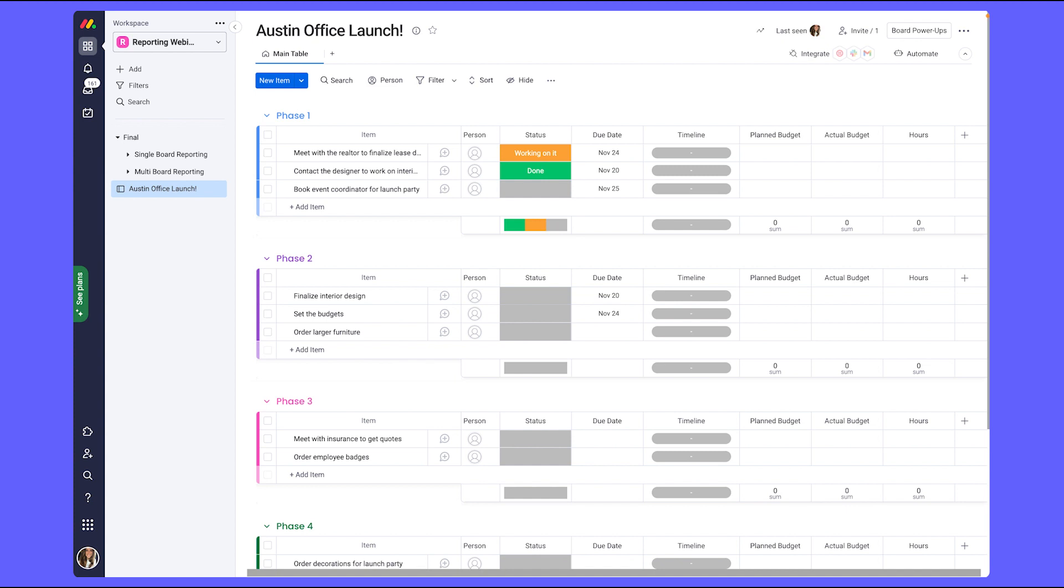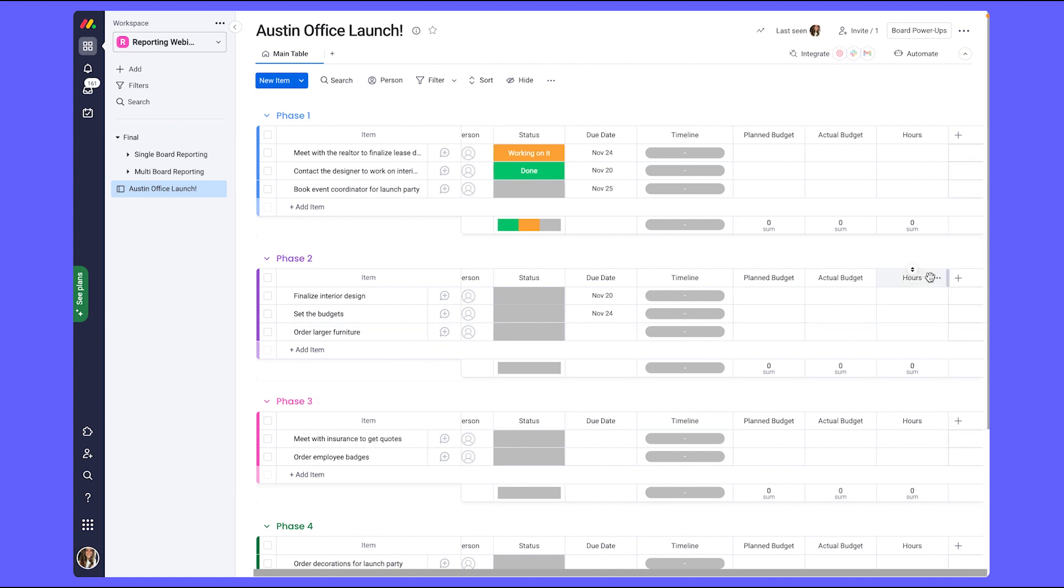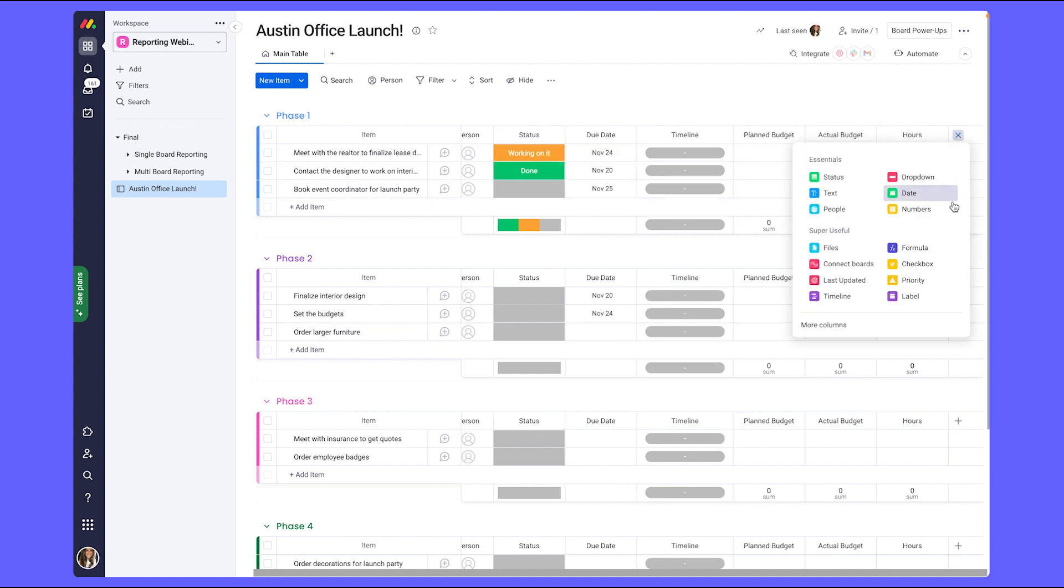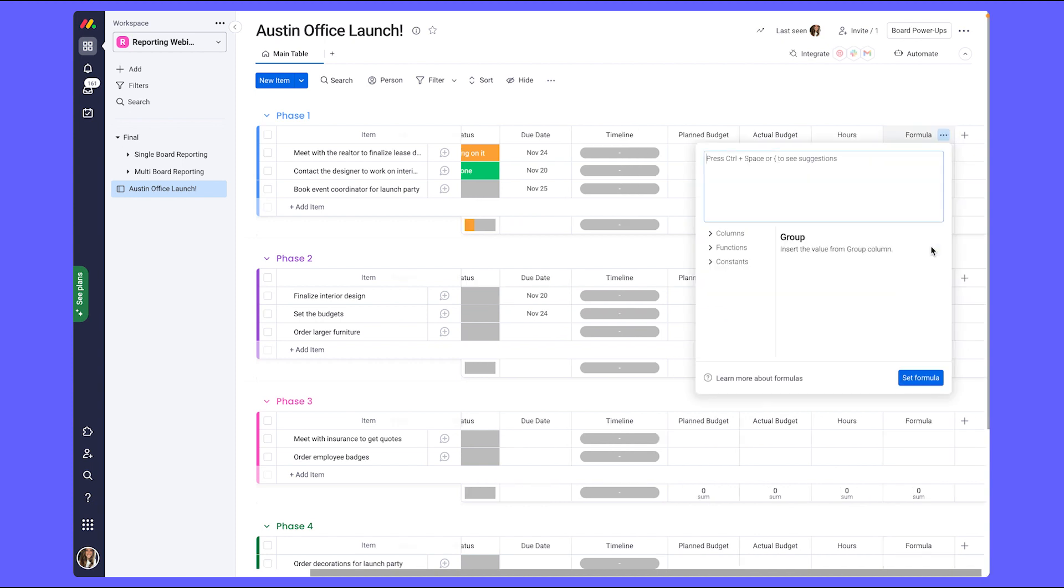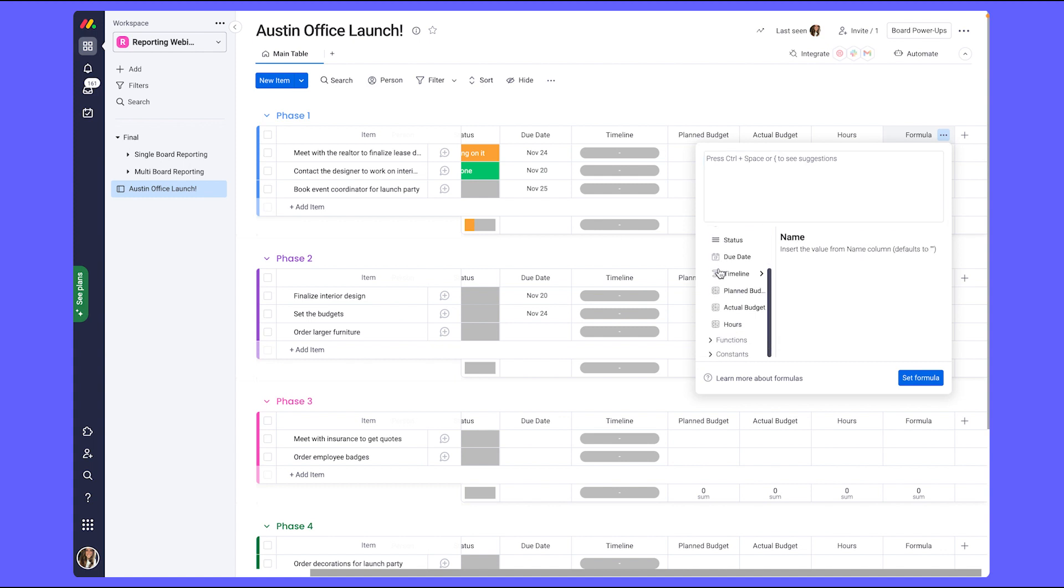Now, quickly going back to the budget. It's also going to be helpful for management to clearly see the value of how much they are over or under budget on the tasks and as a whole. For that, I'm going to add in a formula column. And I'm going to create a formula to automatically calculate the difference between our planned budget and our actual budget.